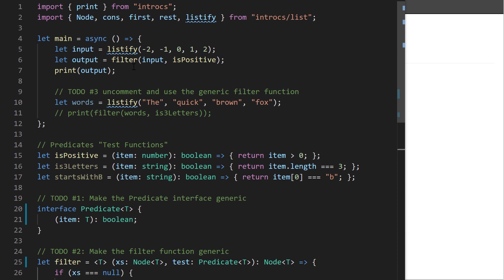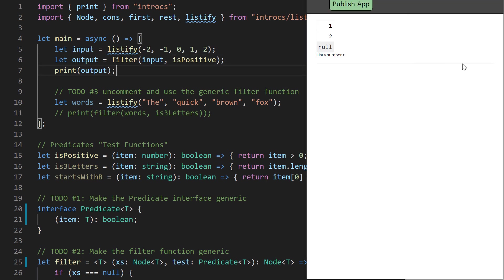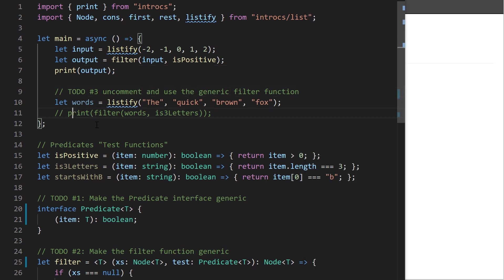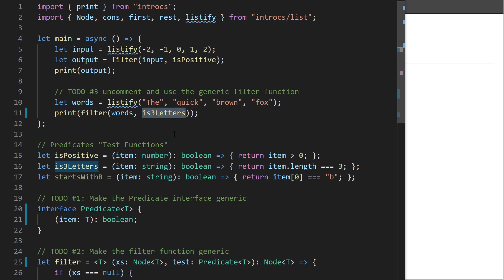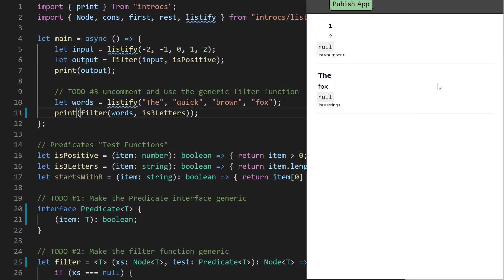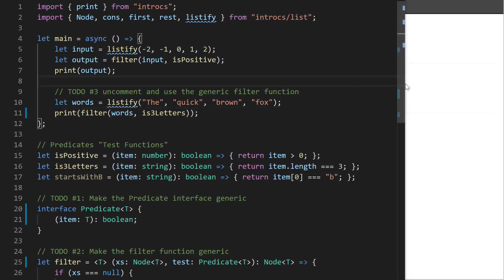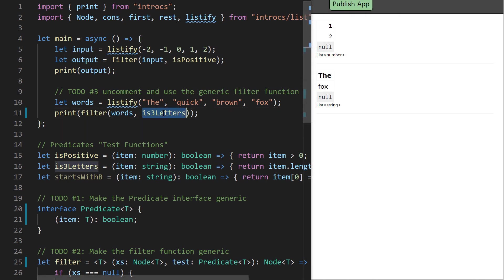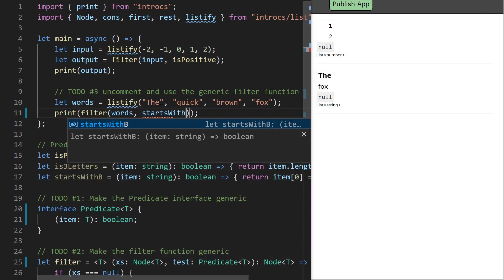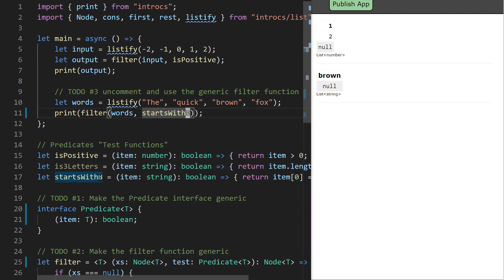Saving our example, we can confirm this still works. Now look at what we're able to do — we can filter a list of string values using that exact same filter function. Using isThreeLetters as our predicate, which returns true if a string's length equals three, we should get back 'fox' and the word matching that length. And sure enough that's what appears in the output. Changing to the startsWith_b predicate, we get 'brown' as the only word starting with the letter b.